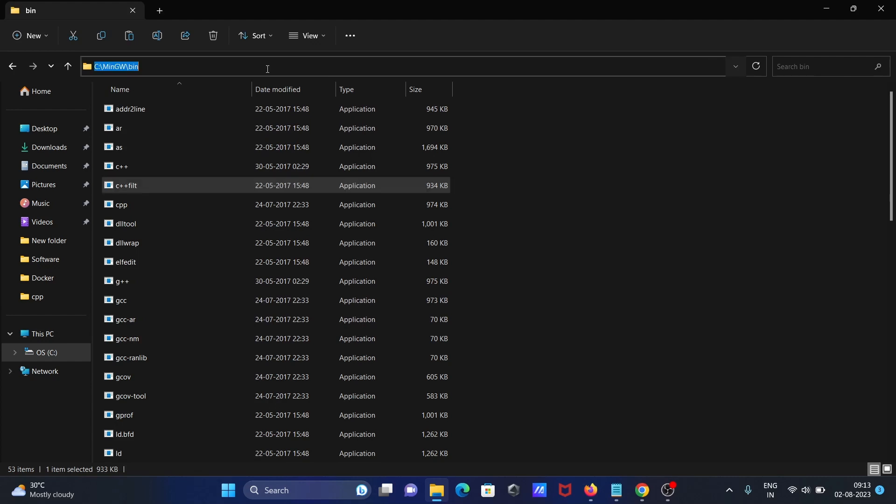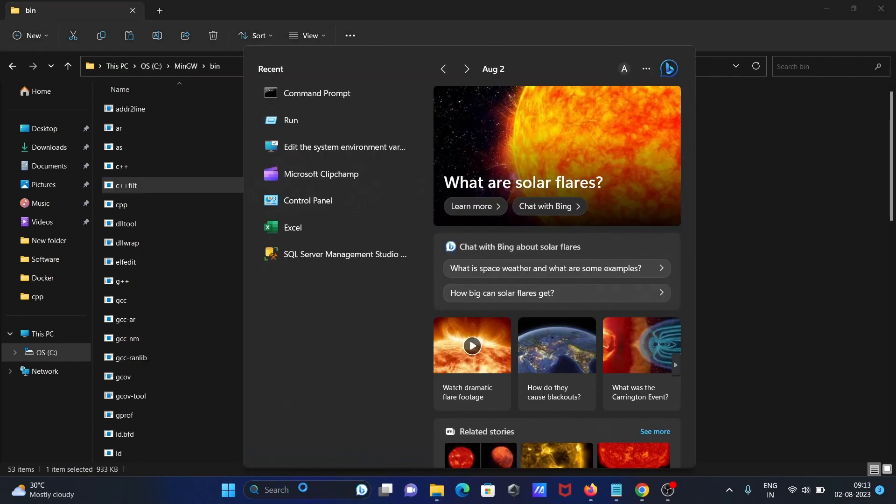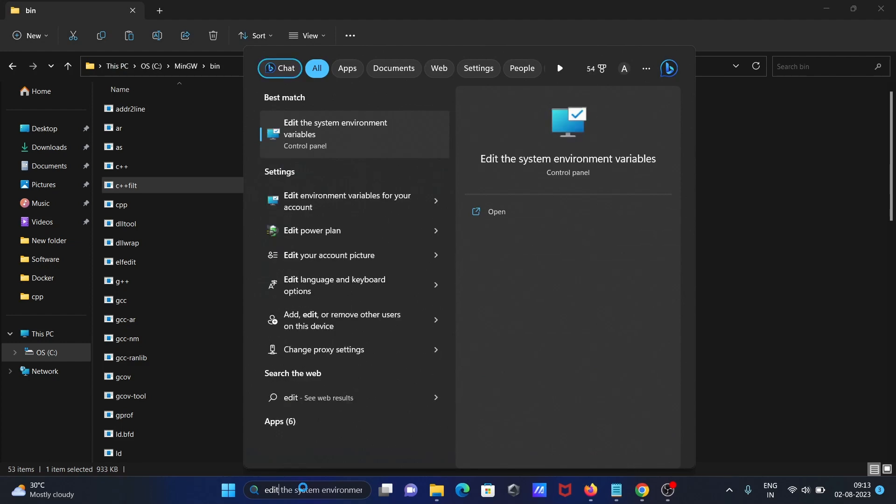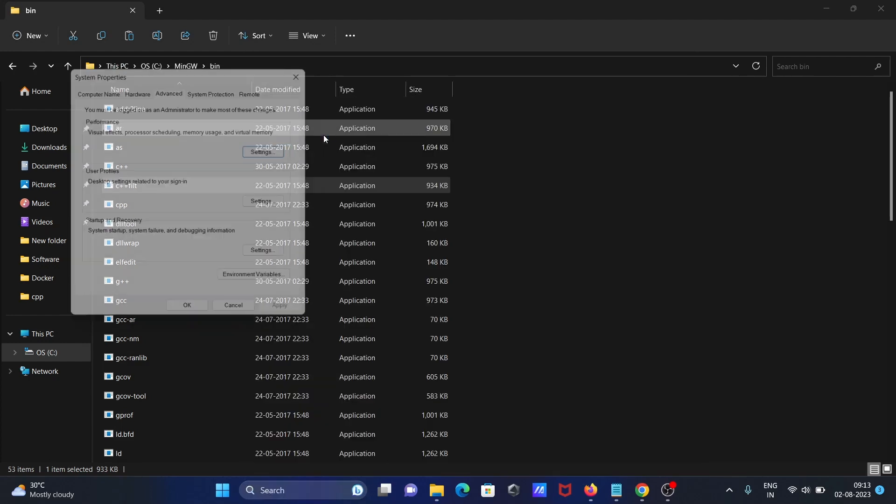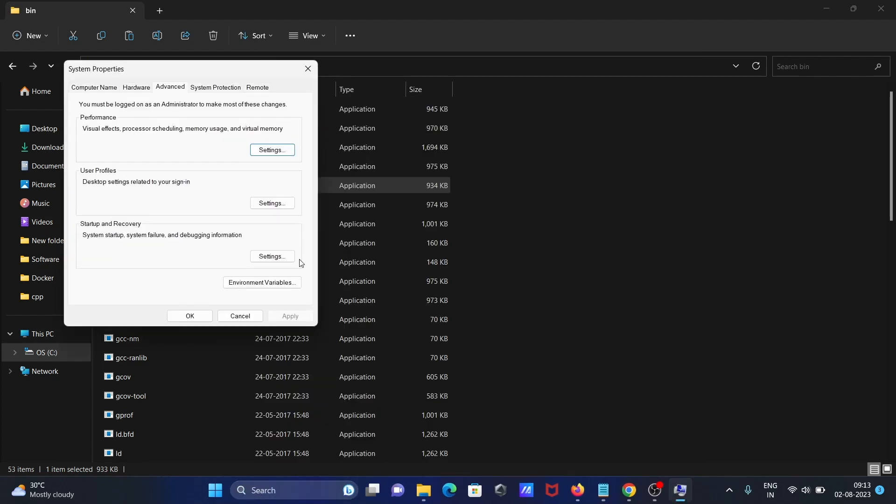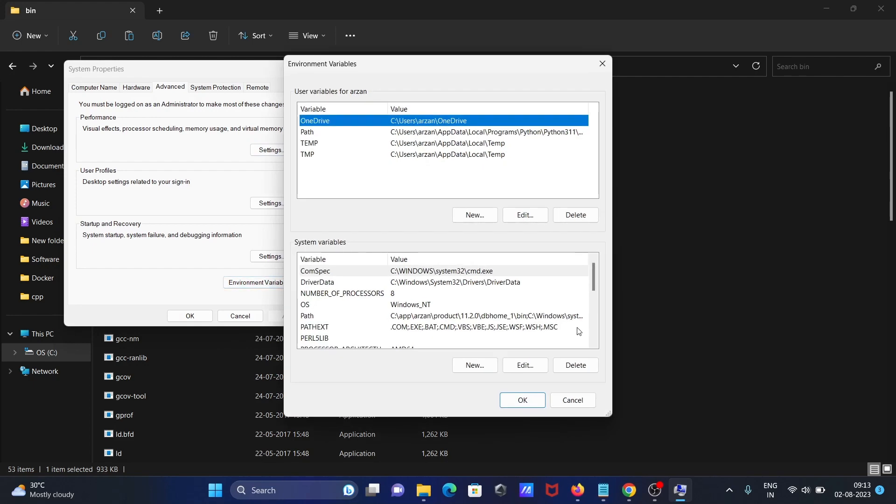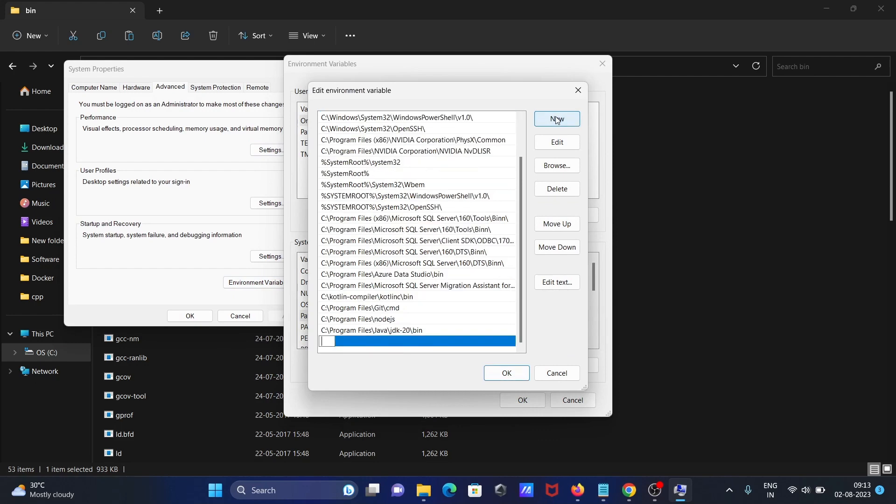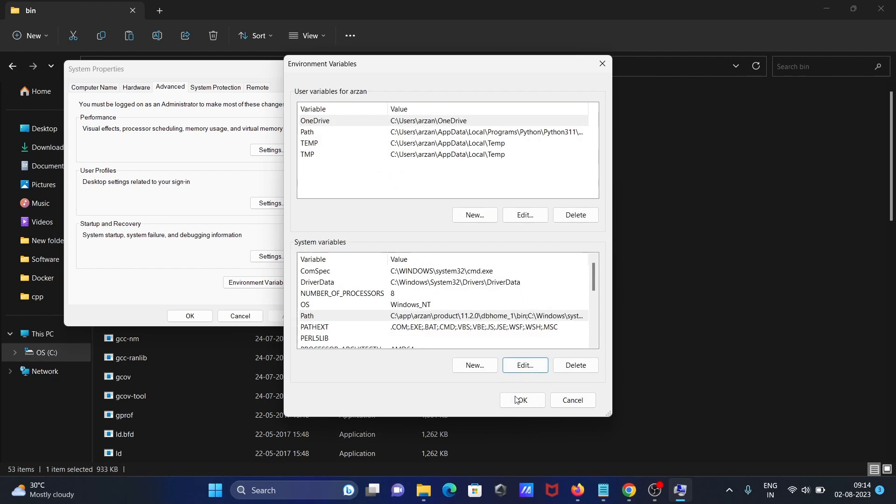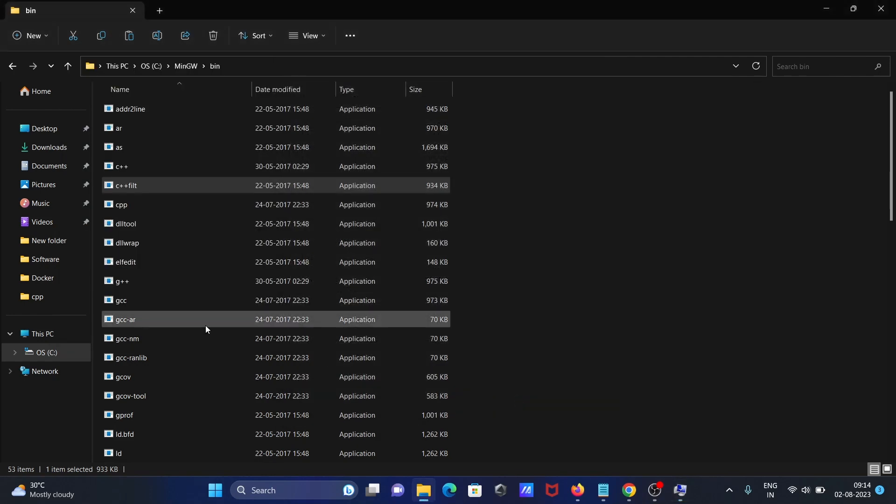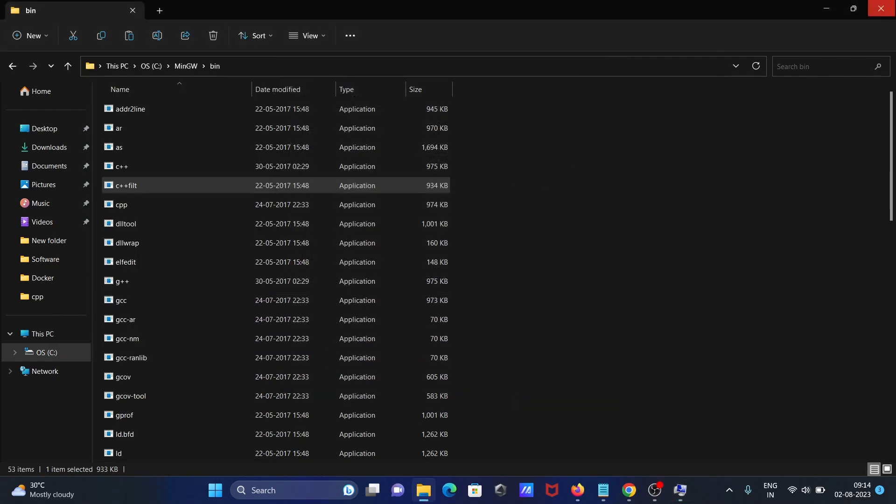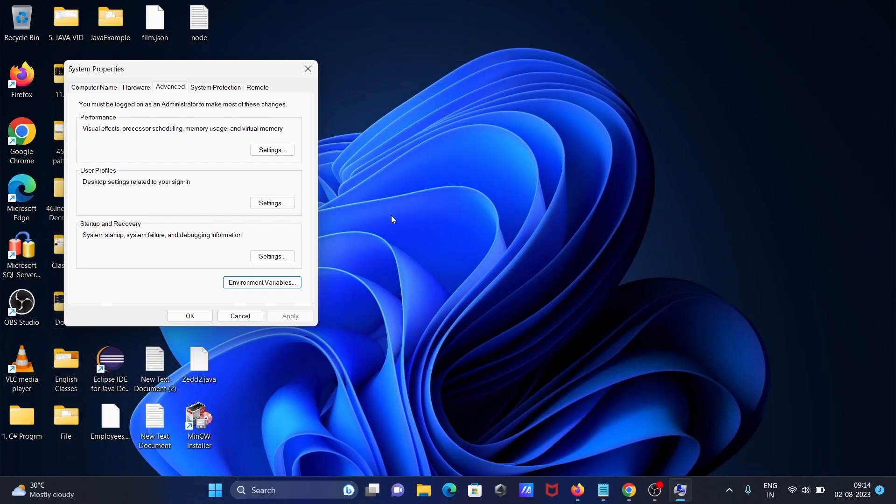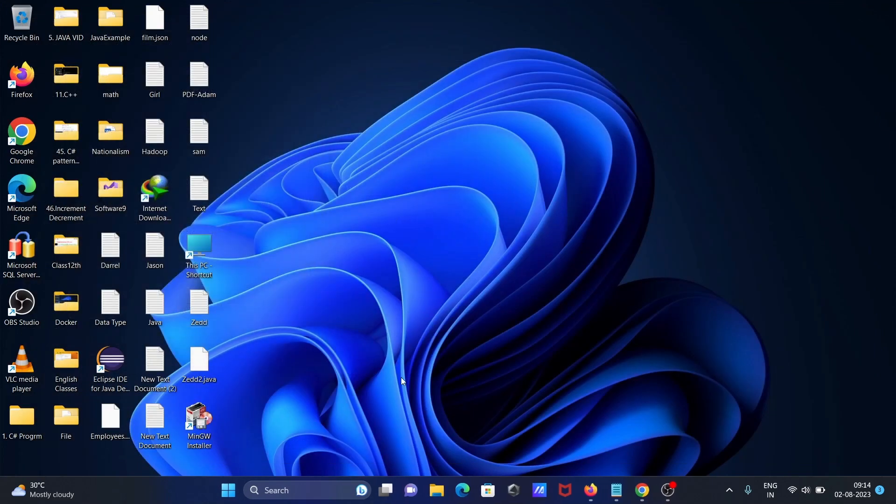Open 'Edit system environment variable,' click on Environment Variables, then click on Path. Click Edit, New, and paste the MinGW location. GCC and G++ both are there. After that, reopen the command prompt.